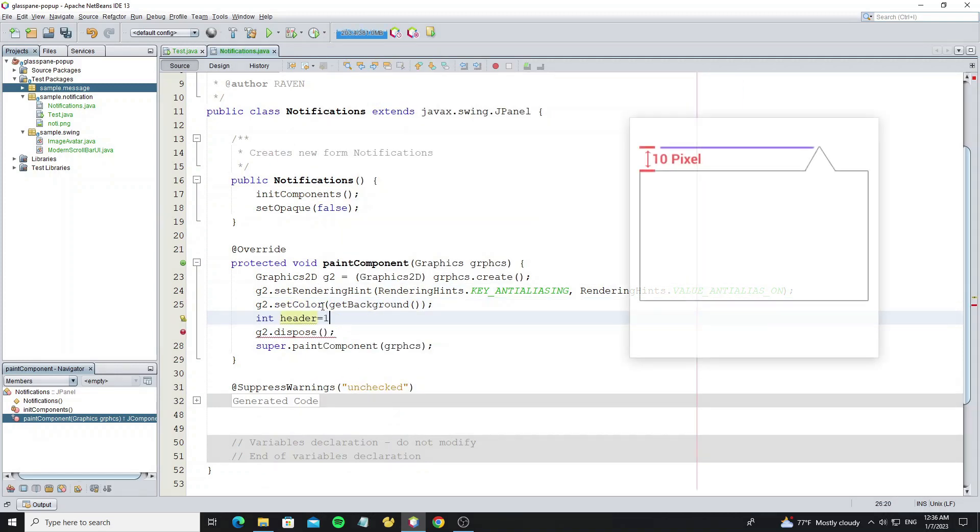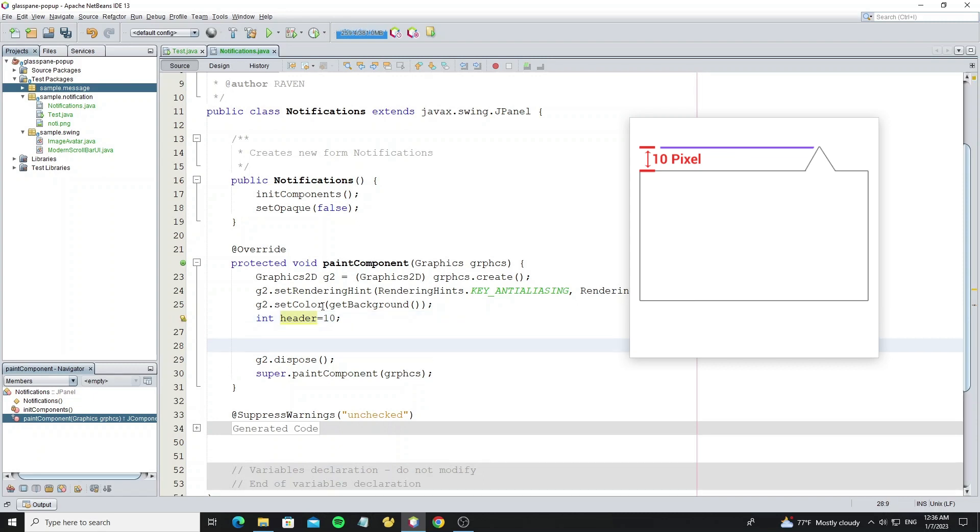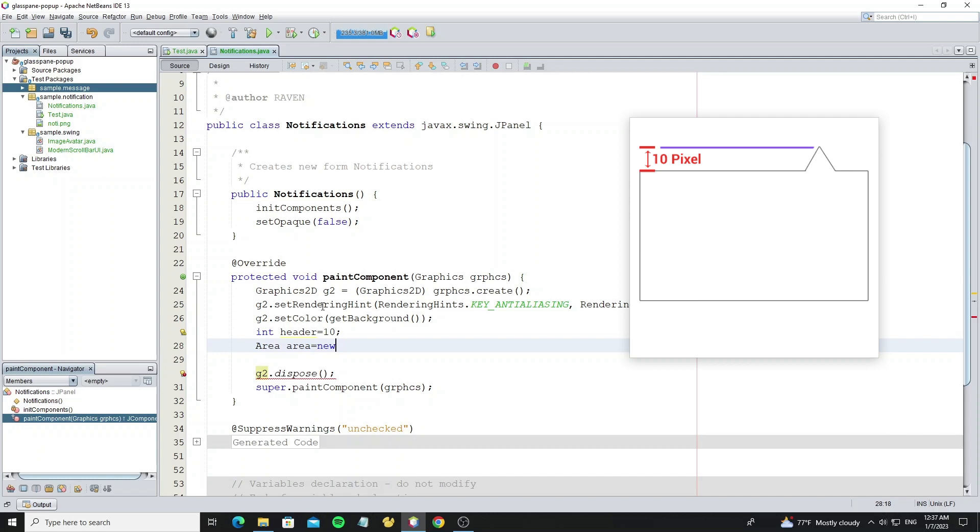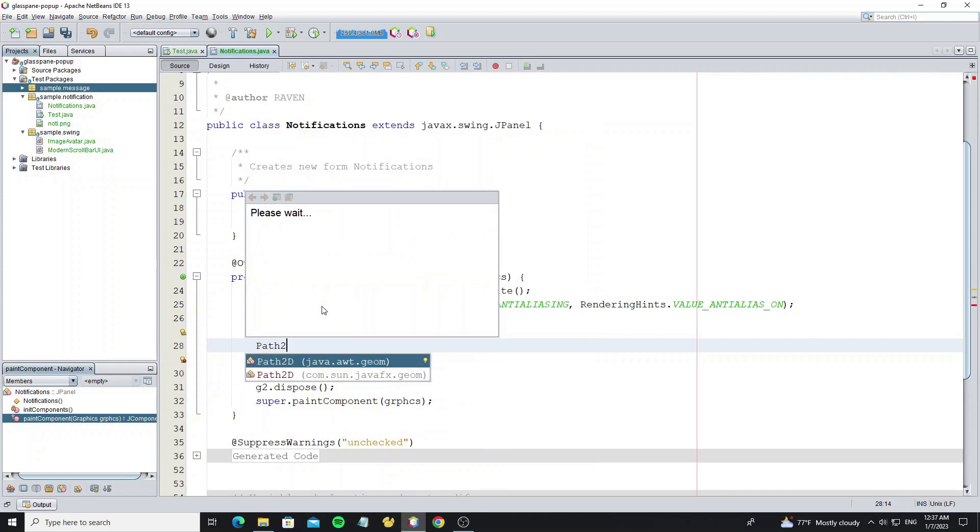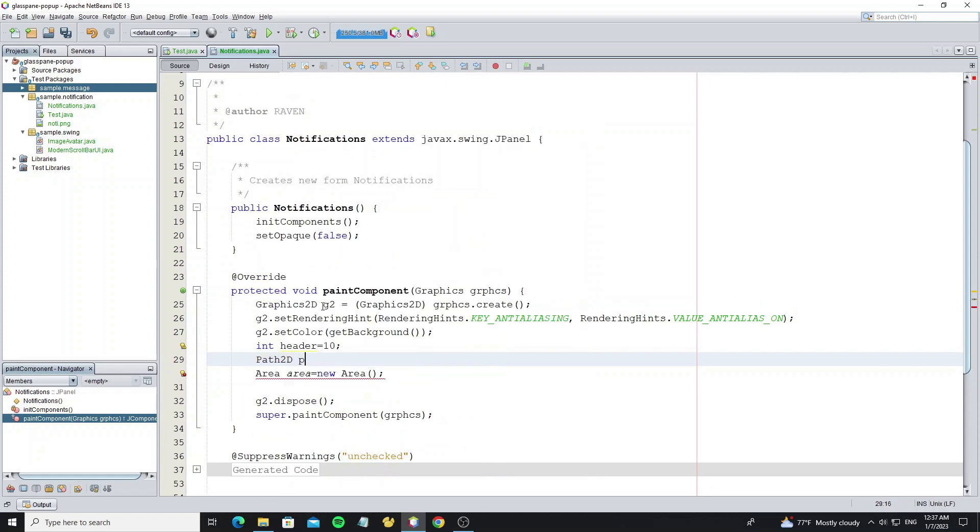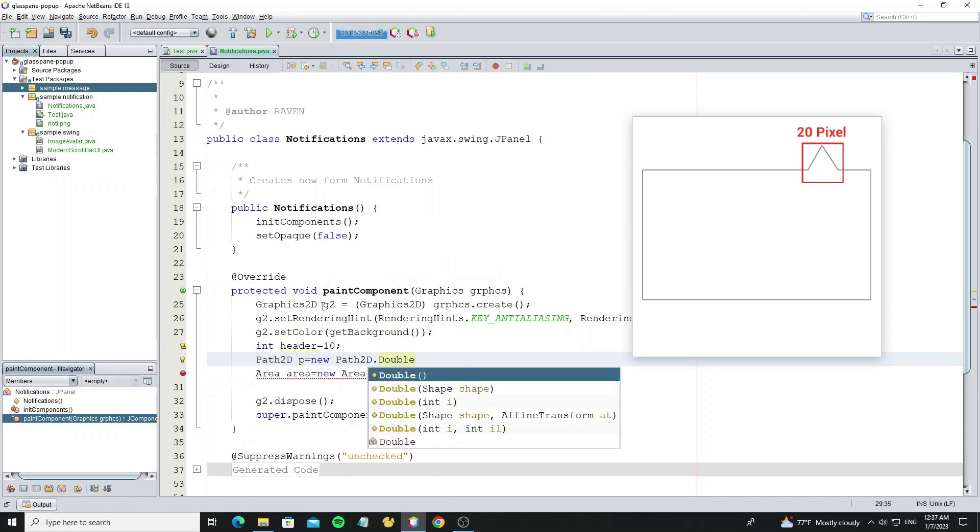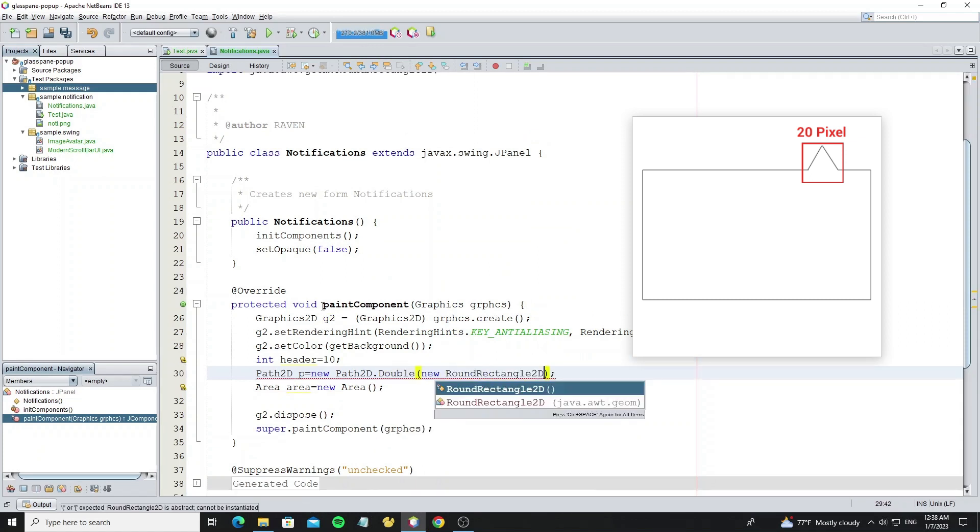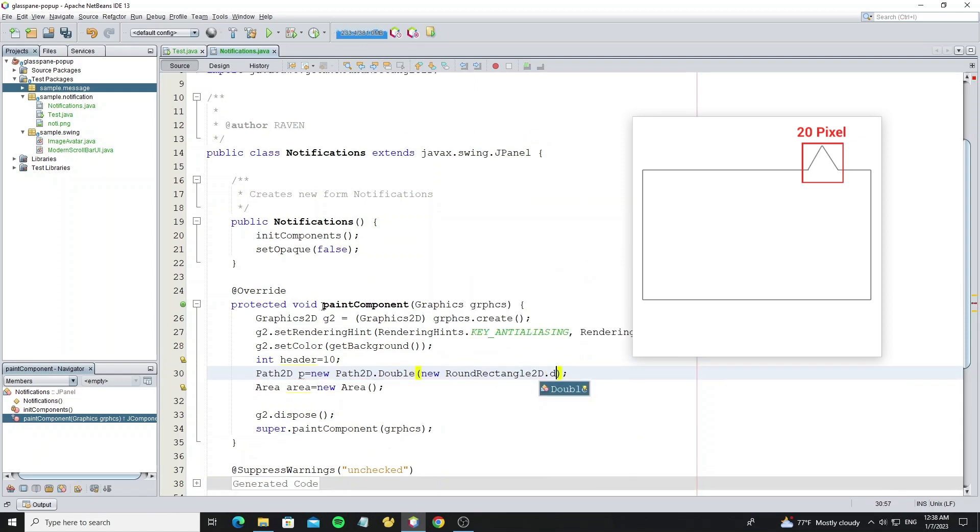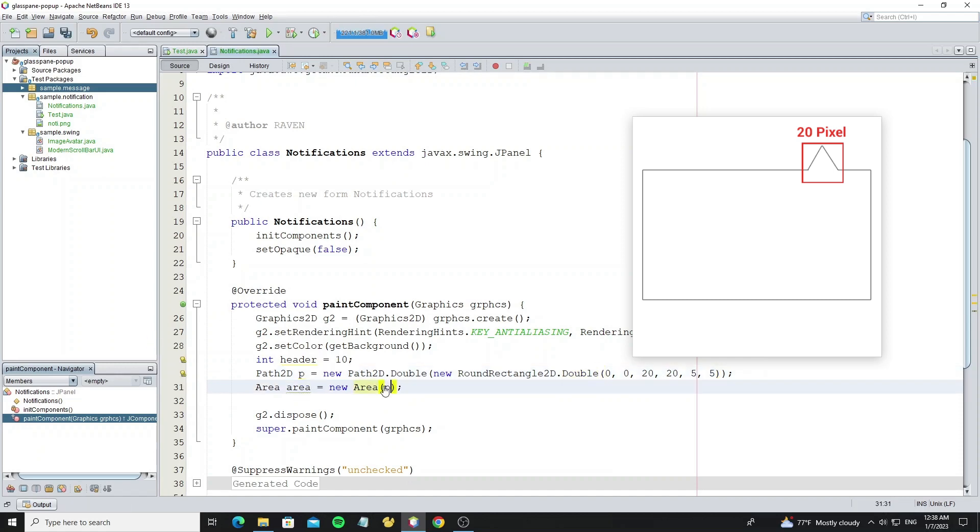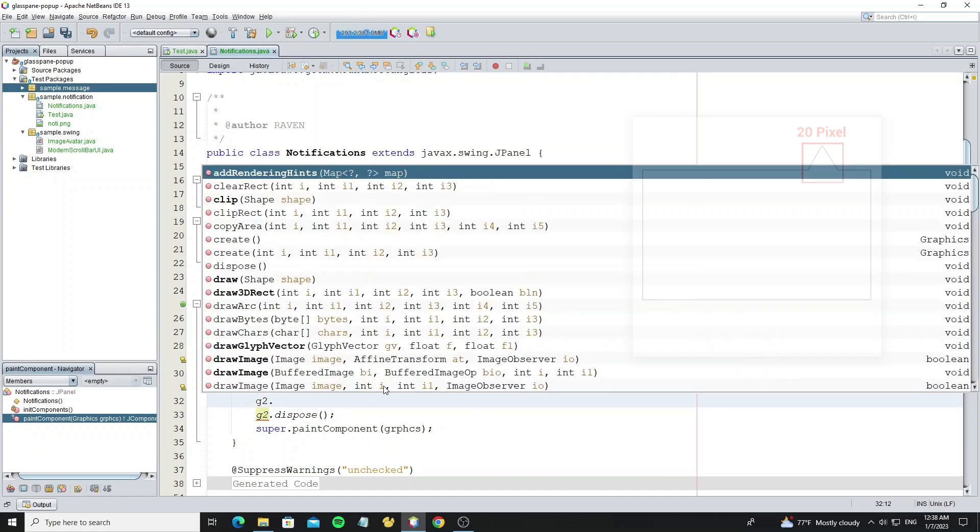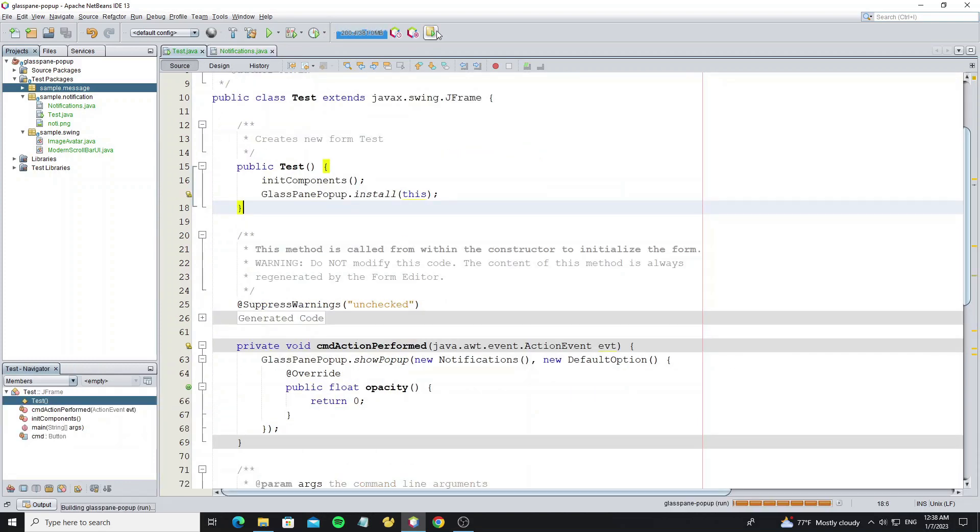Create header as 10 pixels. Create area object. And create path2D to make an arrow. Set width and height as 20 pixels and 5 round border. Now pass the arrow path2D to object area and fill this area object to graphics.